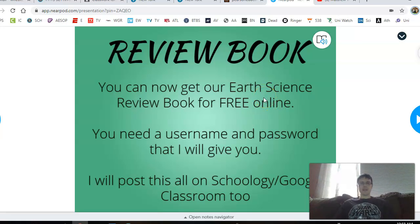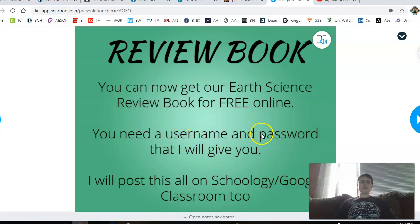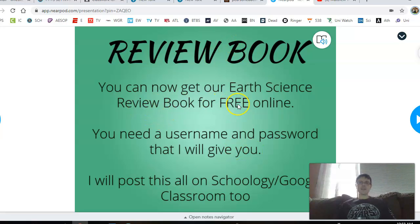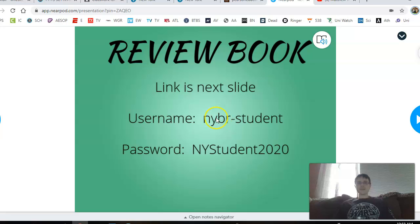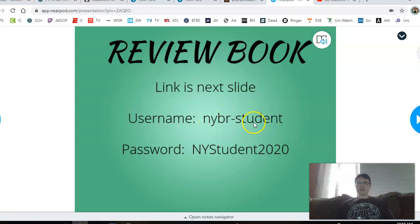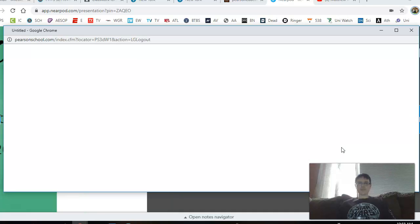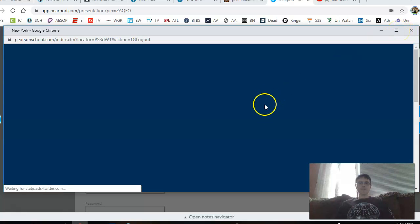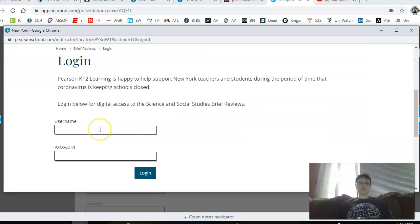The last thing I want to share is that we can now get our review book free online. The link is going to be on Schoology and Google Classroom, and in a couple slides on this Nearpod. There is a username and password — it's the same for every person. I didn't create it, it was given to me. It's a little bulky and not easy to remember, but it gives us free access to a review book online, which we've never had before. The link opens up and asks for the username and password.